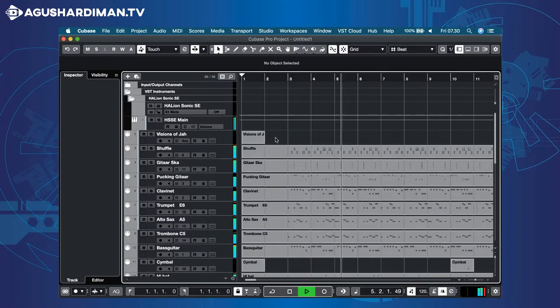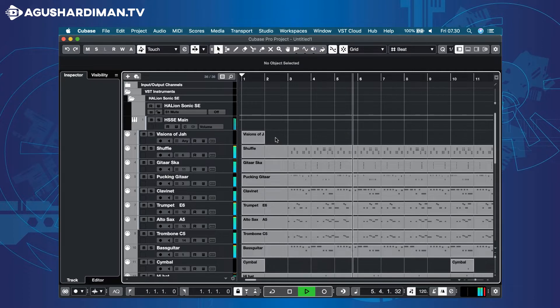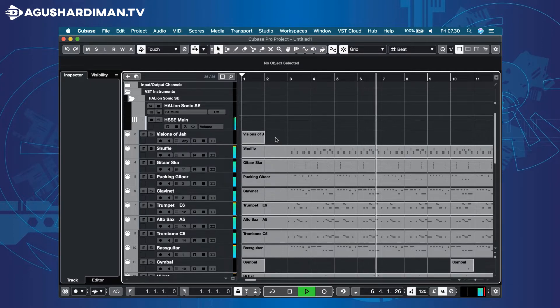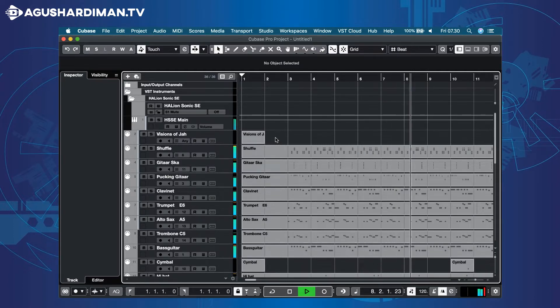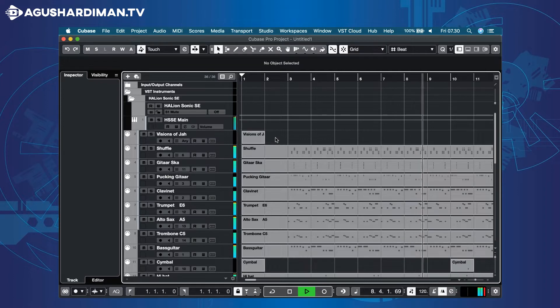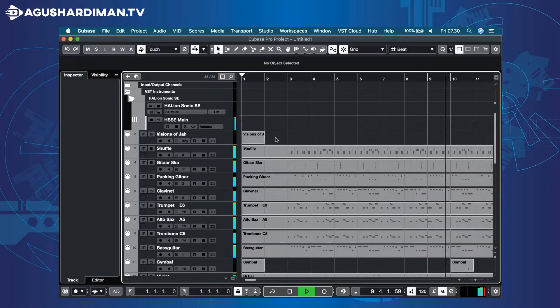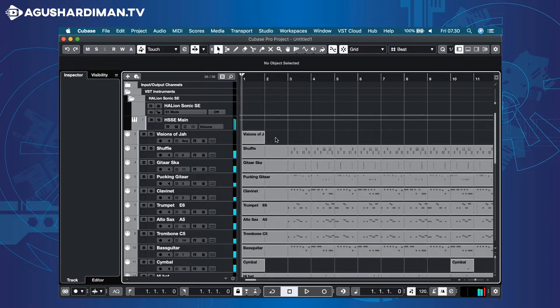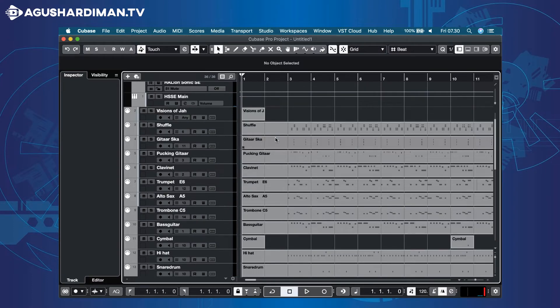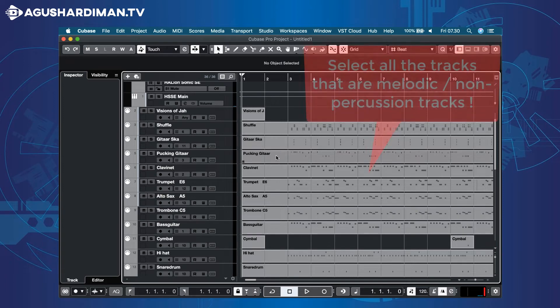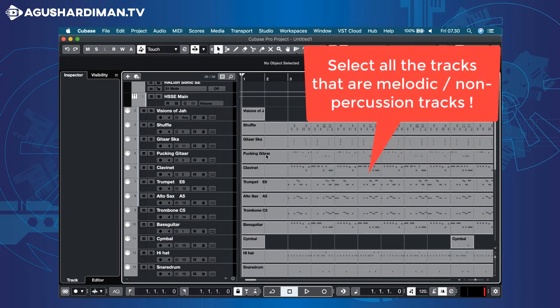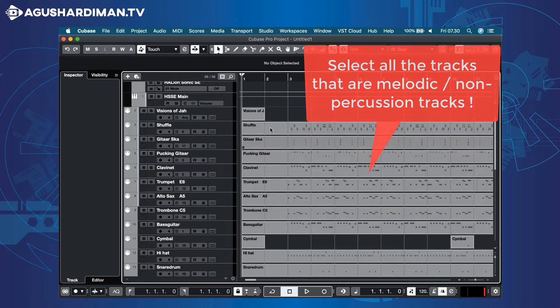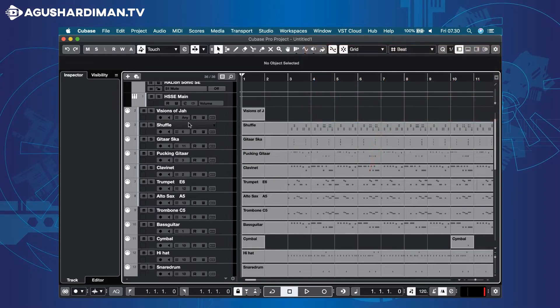This is the original MIDI files. To change the chords, you have to select all melodic MIDI tracks. Let's check it first.